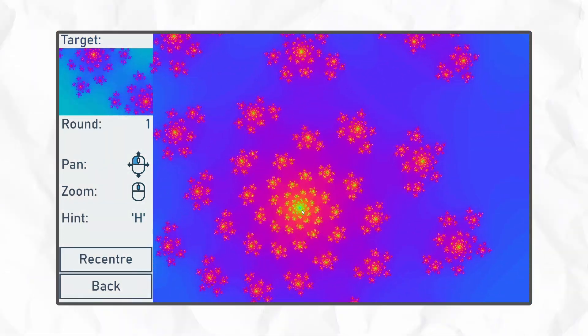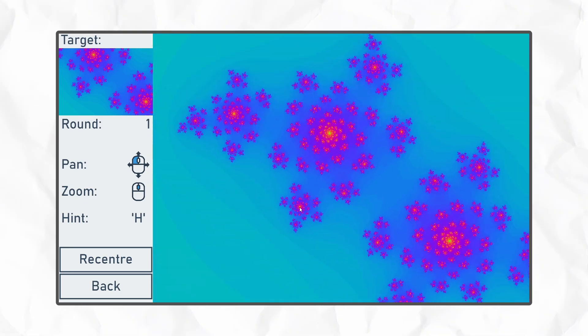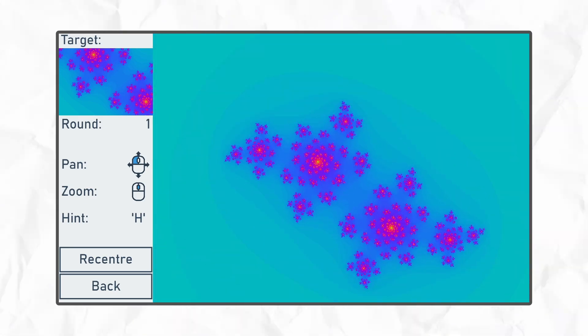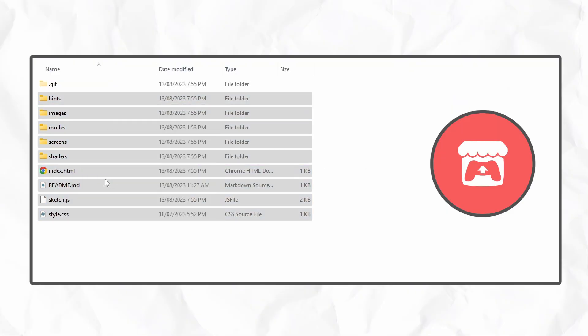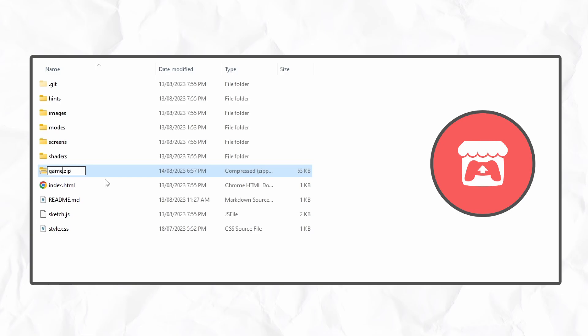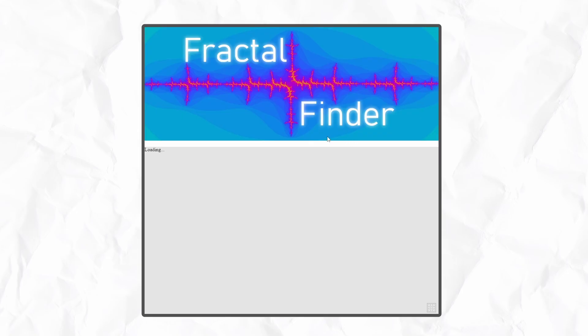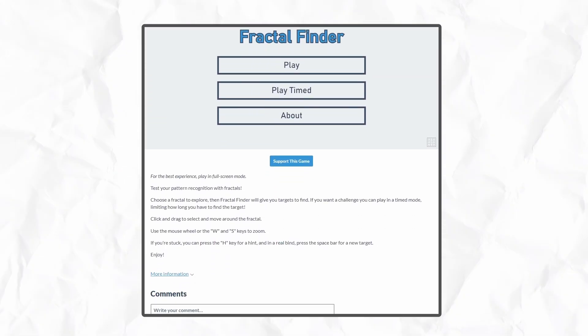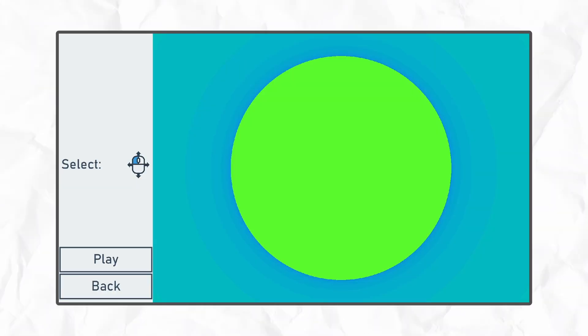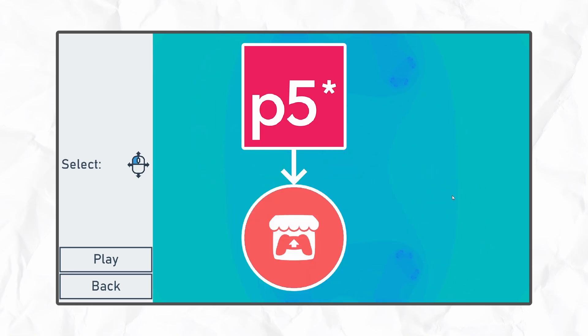With sore elbows from all that polishing, it was finally time to upload to itch, and this was incredibly easy since they support HTML games out of the box. All I had to do was zip the files up and upload it. There were a few minor bugs I had to take care of, like some file paths not being formatted correctly and scrolling the page when trying to zoom in and out. But with those fixed, I could publish my game made entirely with p5.js to itch.io.